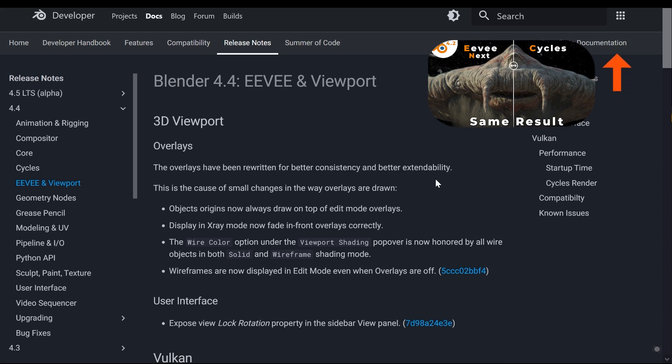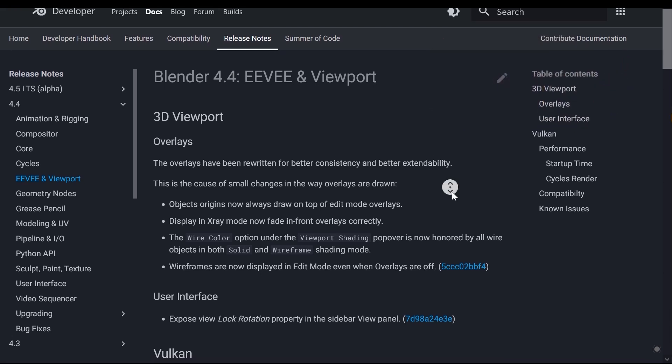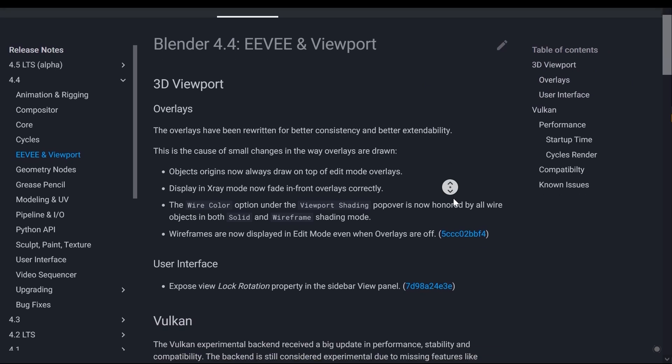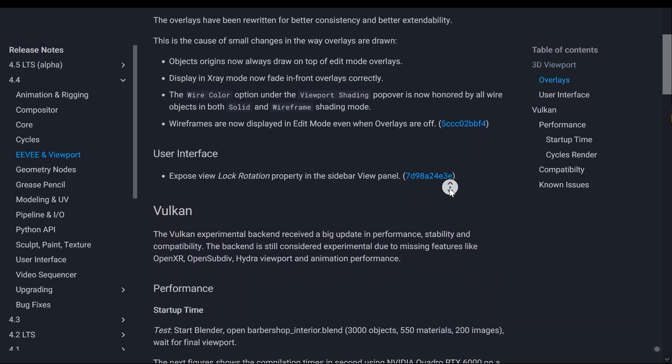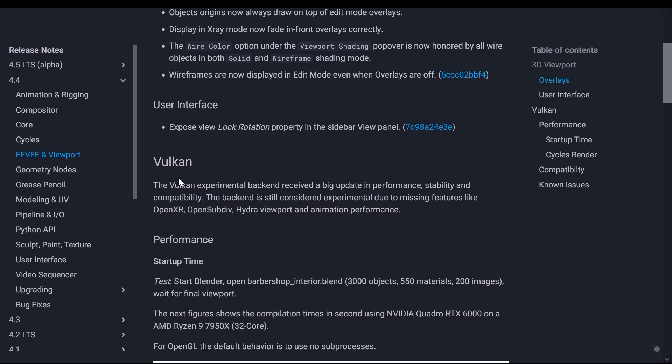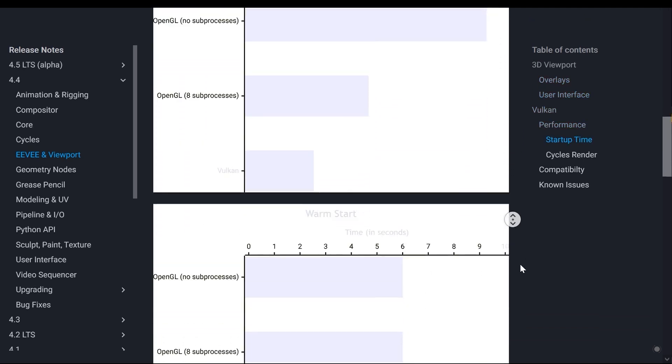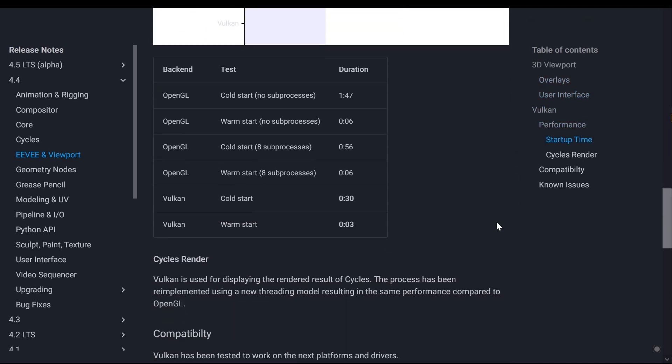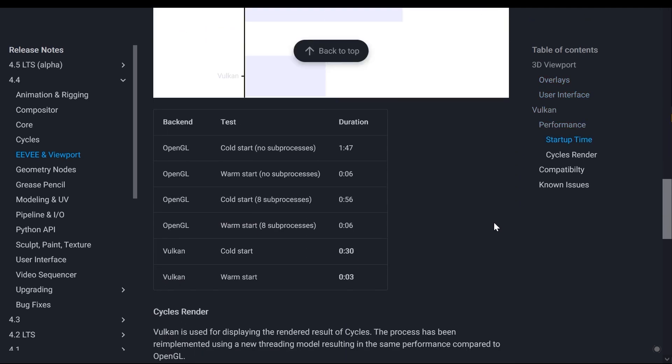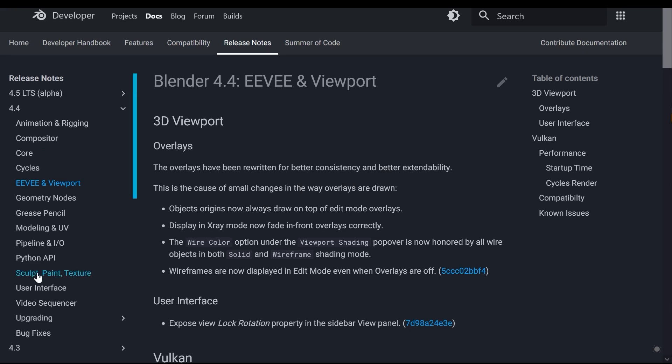This render engine has also been improved in terms of speed, especially with Vulkan API support, which has increased its performance. Here in this table you can compare timing between OpenGL and Vulkan and this render engine, and you can see the changes here - it has become faster overall.